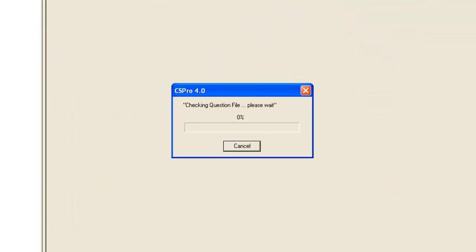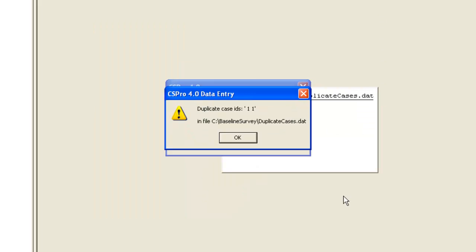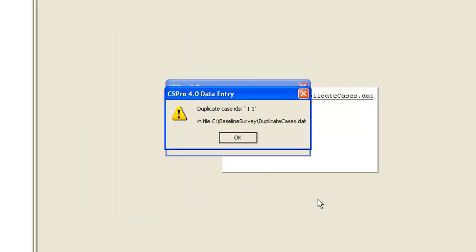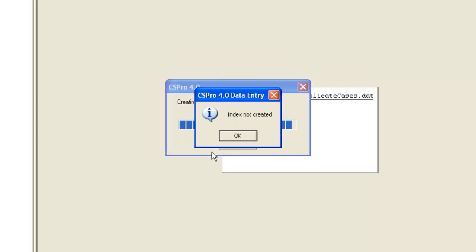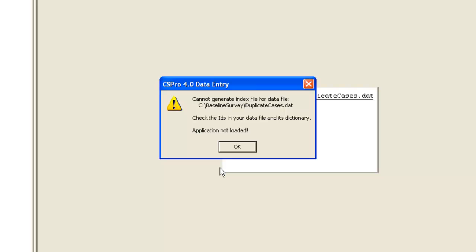We run the application. We find the file, Duplicate Cases, and try to open it. This time, CSPro gives us an error message and tells us there are duplicate cases in Household1, Village1. It cannot create the index and therefore cannot load the application.